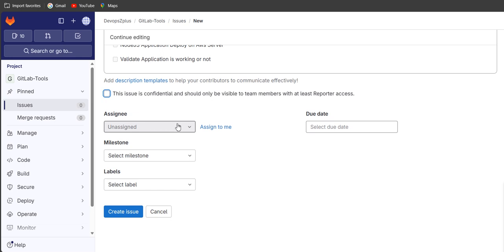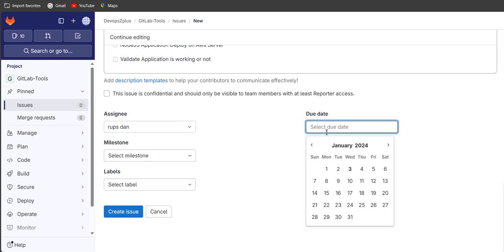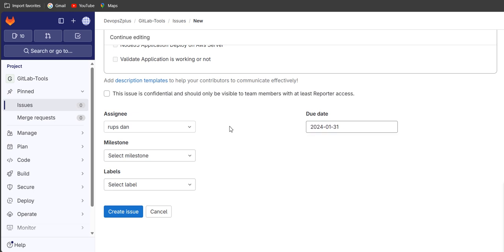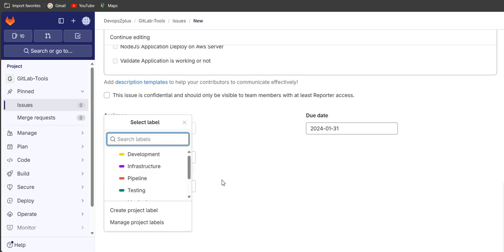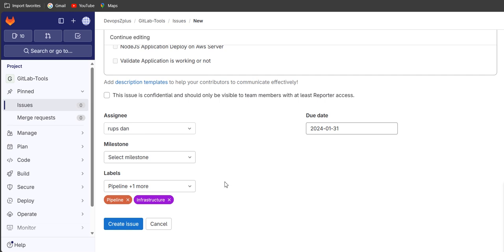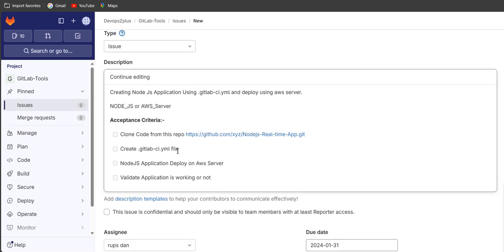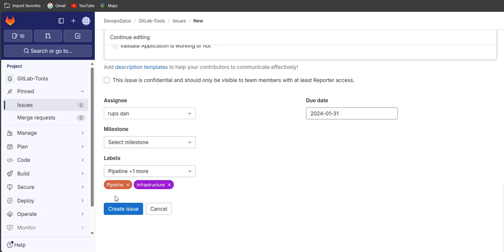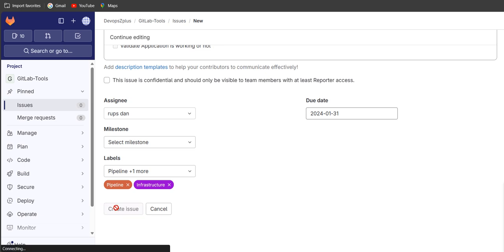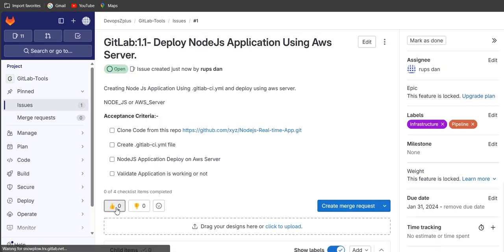In the assignees section, currently I am working on it so I'll assign it to myself. For due date, suppose 31st January — I want to complete this activity before that. For milestones, there is none available. For labels, you can see pipeline and infrastructure labels — I'll select both since the .gitlab-ci.yml is a pipeline and infrastructure refers to the server. Then scroll down and click create issue.